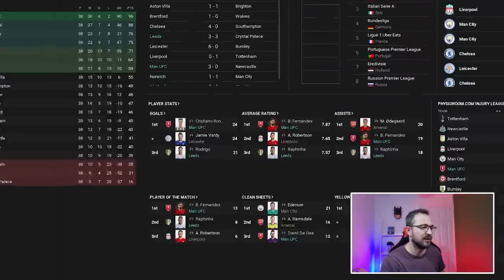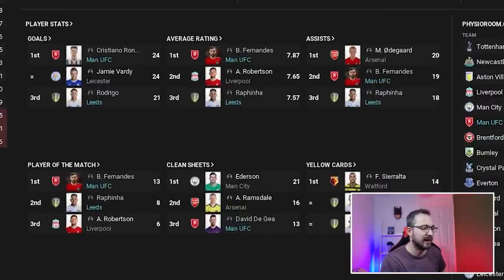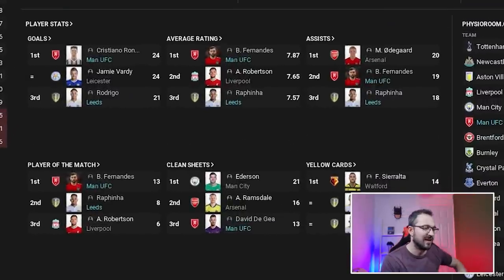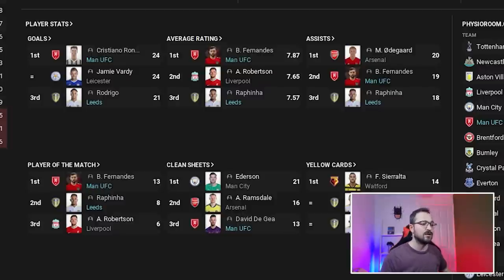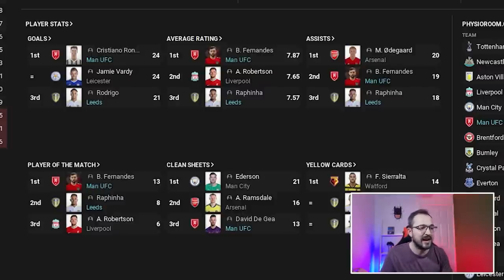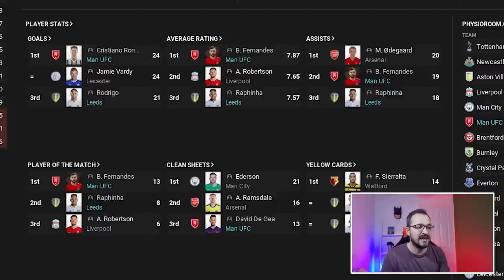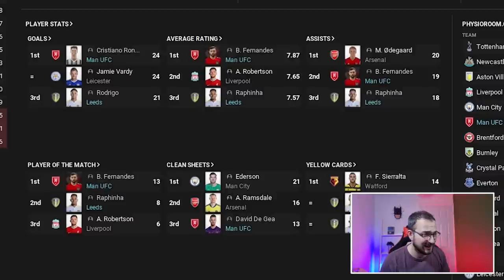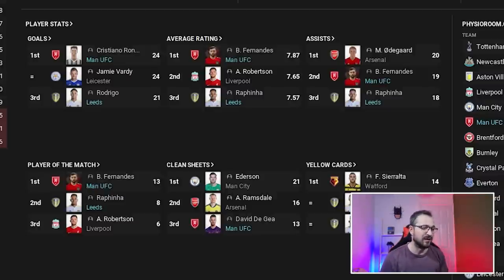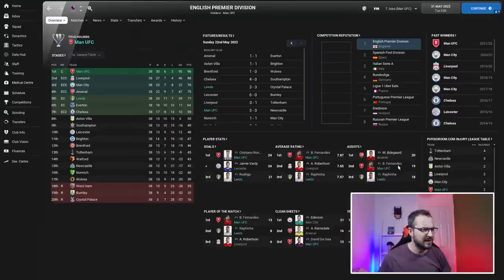In the Premier League top threes, Ronaldo came top with 24 goals tied with Jamie Vardy. Rodrigo, the Leeds striker, came third with 21 goals. Best player by average rating was Fernandez at 7.87, with Rafinha coming third. Assists went to Fernandez and Rafinha as well.